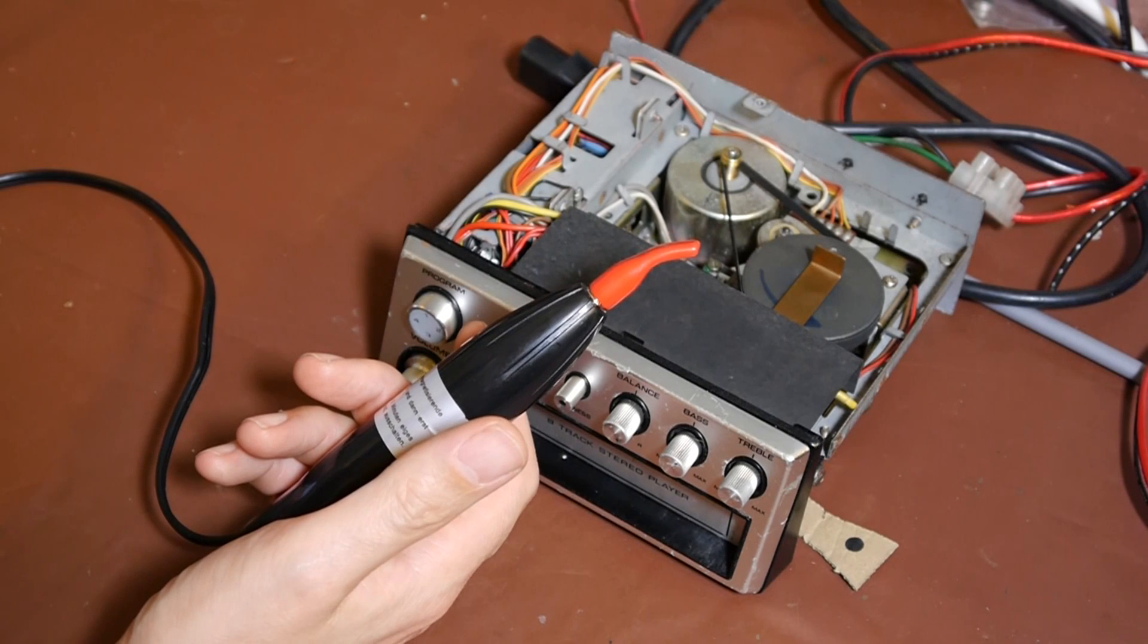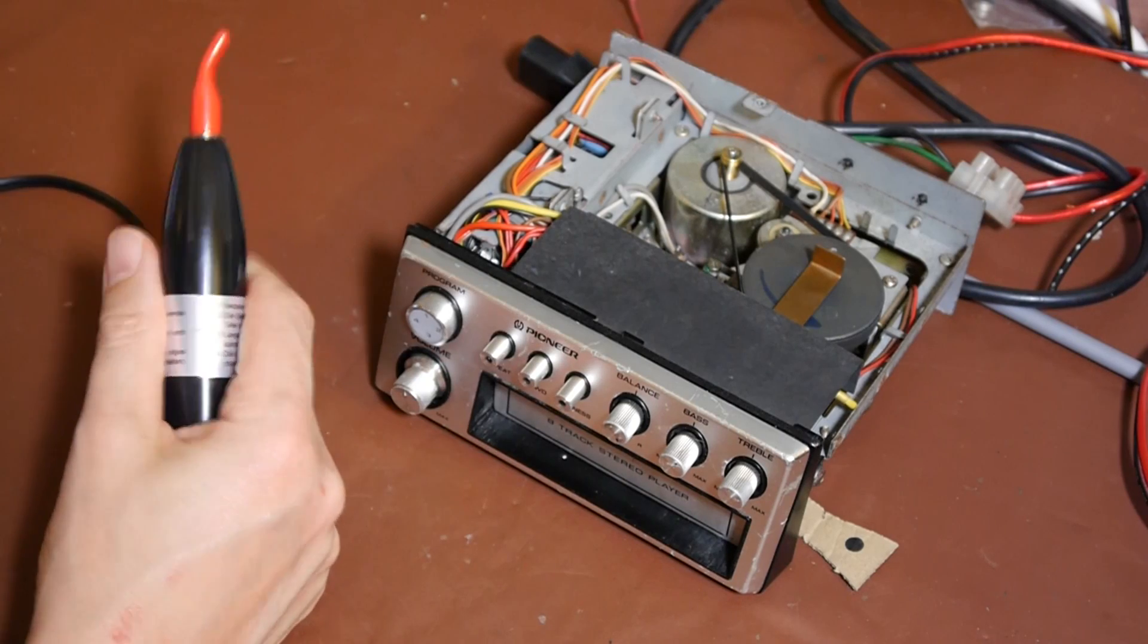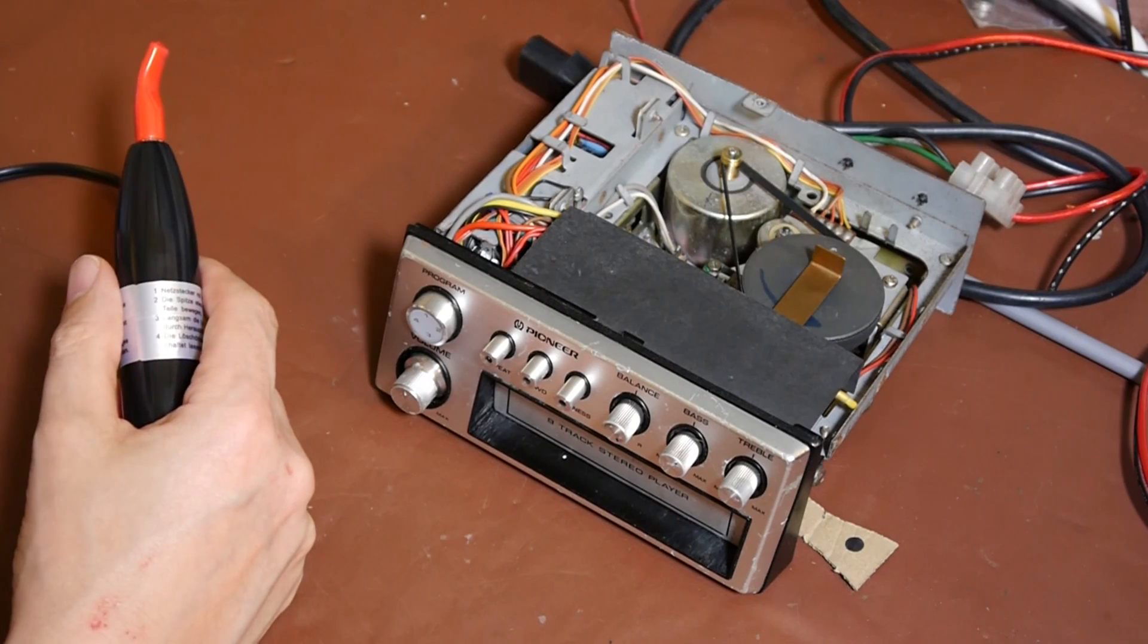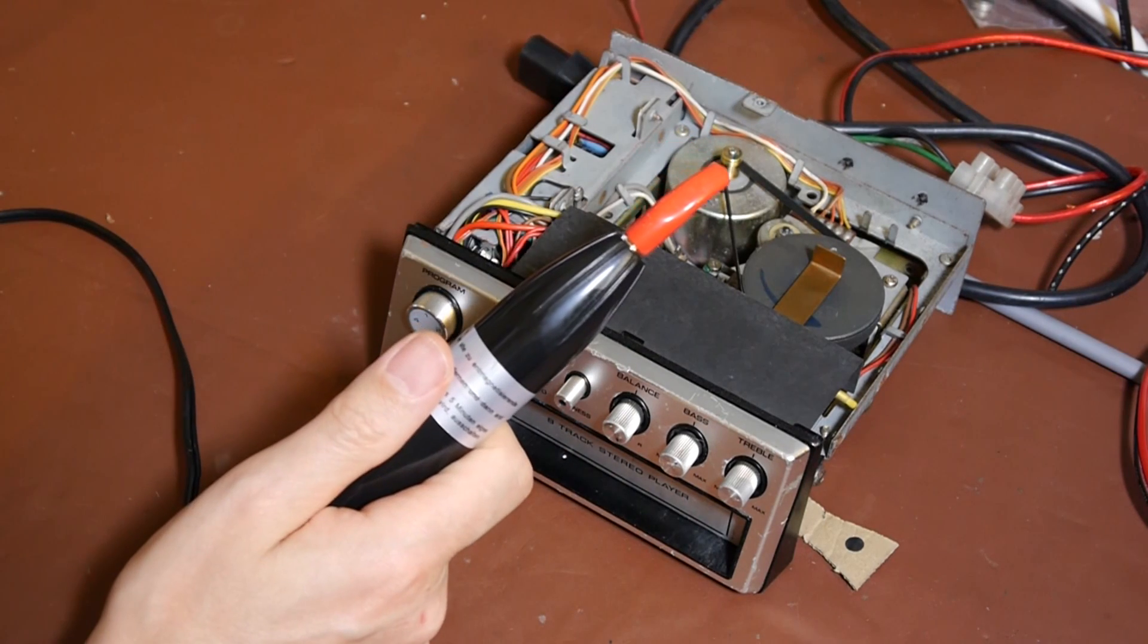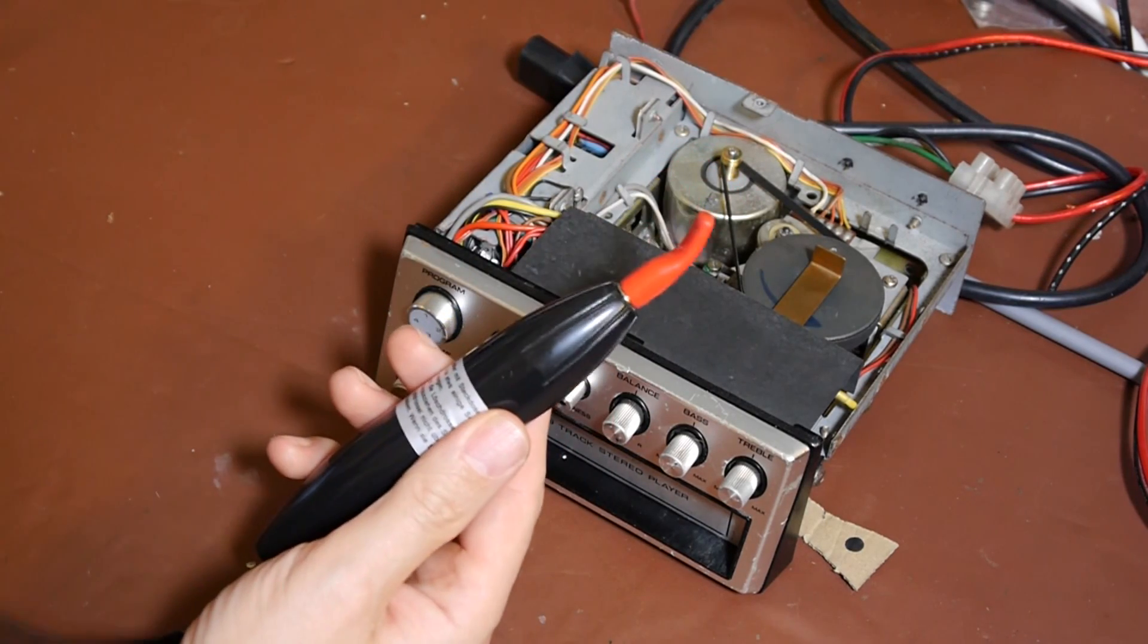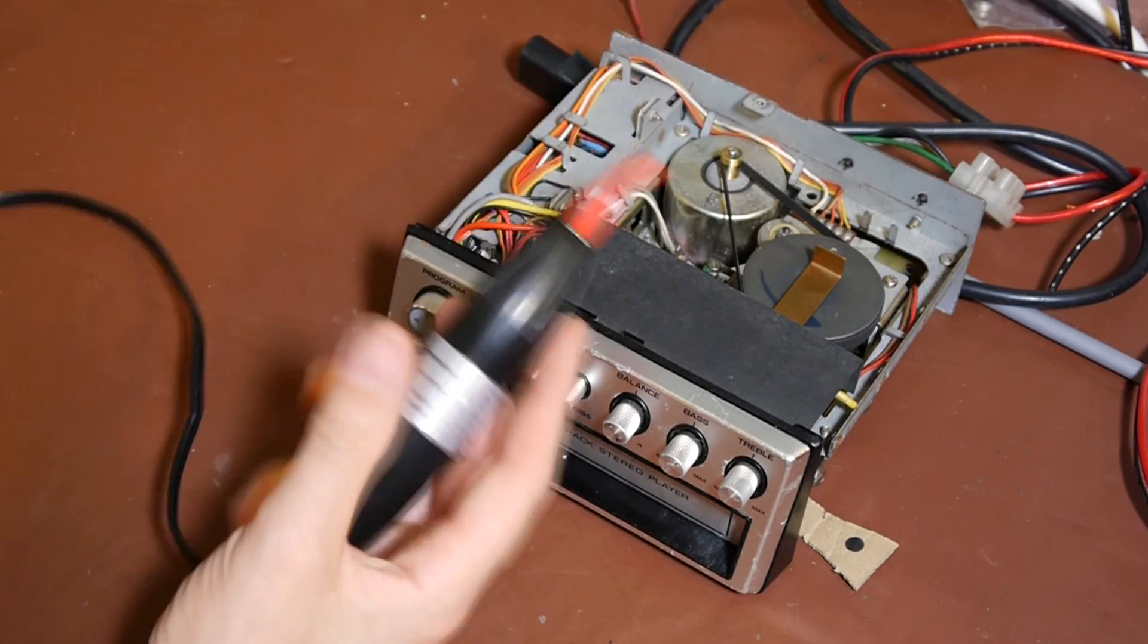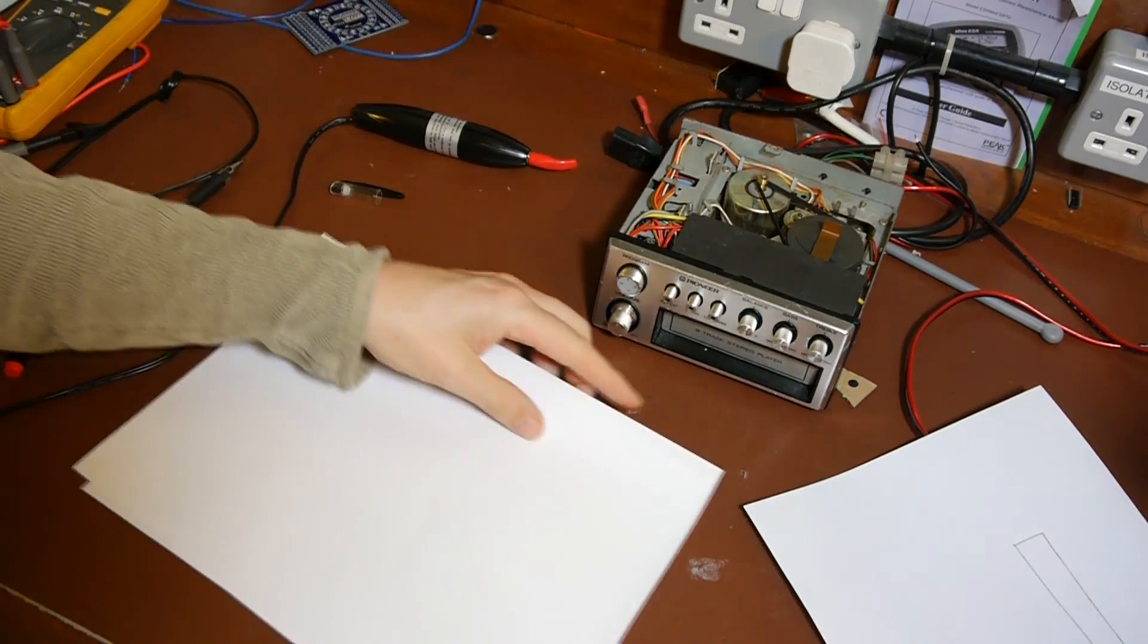Some people call them degaussing tools, some people call them tape head demagnetizers, demagnetizing wands. Typically what would happen is you would imagine you had some problem with your tape recorder and you'd call up the old gray beard at the local service center. He would pull out this magic wand and wave it around, and then as if by magic you would suddenly owe him 15 or 20 quid for doing very little. Now I suspect that these tools actually do very little, and I'm saying that without any basis or knowledge whatsoever. These just look like humbug to me. So I think we'd better find out.